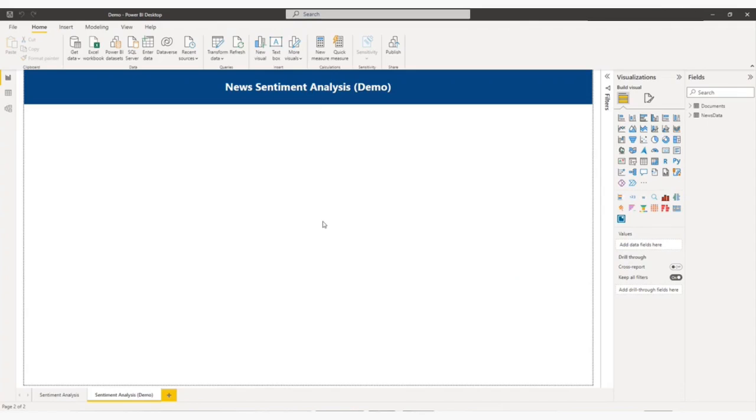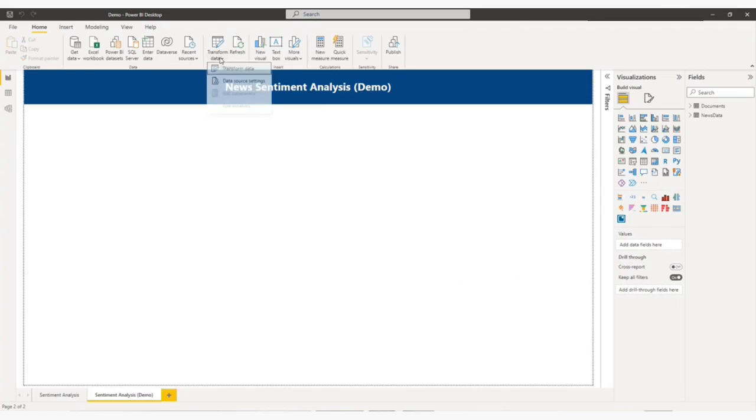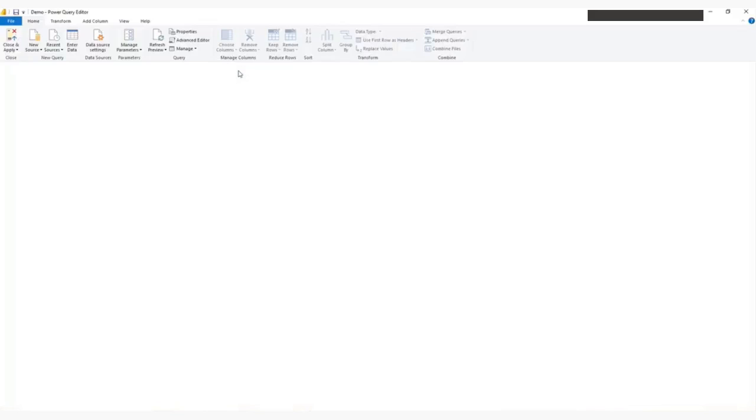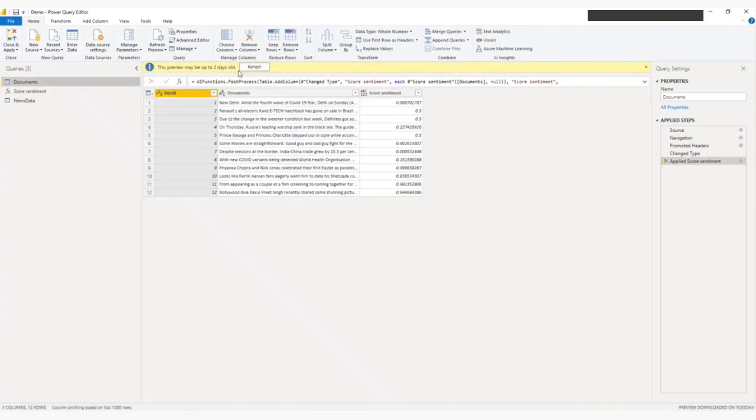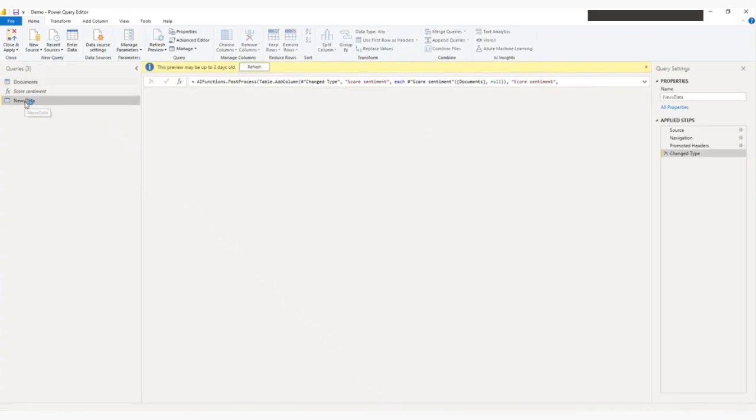Let me first show you my data table. I will go to transform data. From transform data, I will go to Power Query Editor. News data is my table. It has two columns: news ID and news.